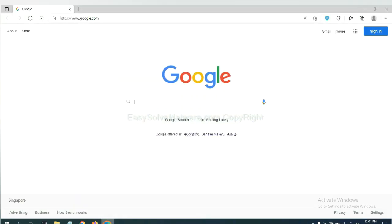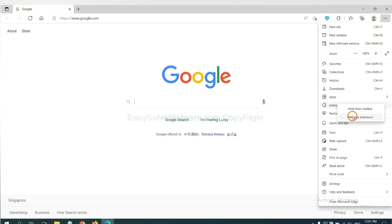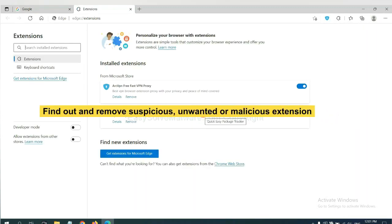On Microsoft Edge browser, click the menu button. Now right click on extension and click manage extension. Now delete all the suspicious or unwanted extensions. Click remove.